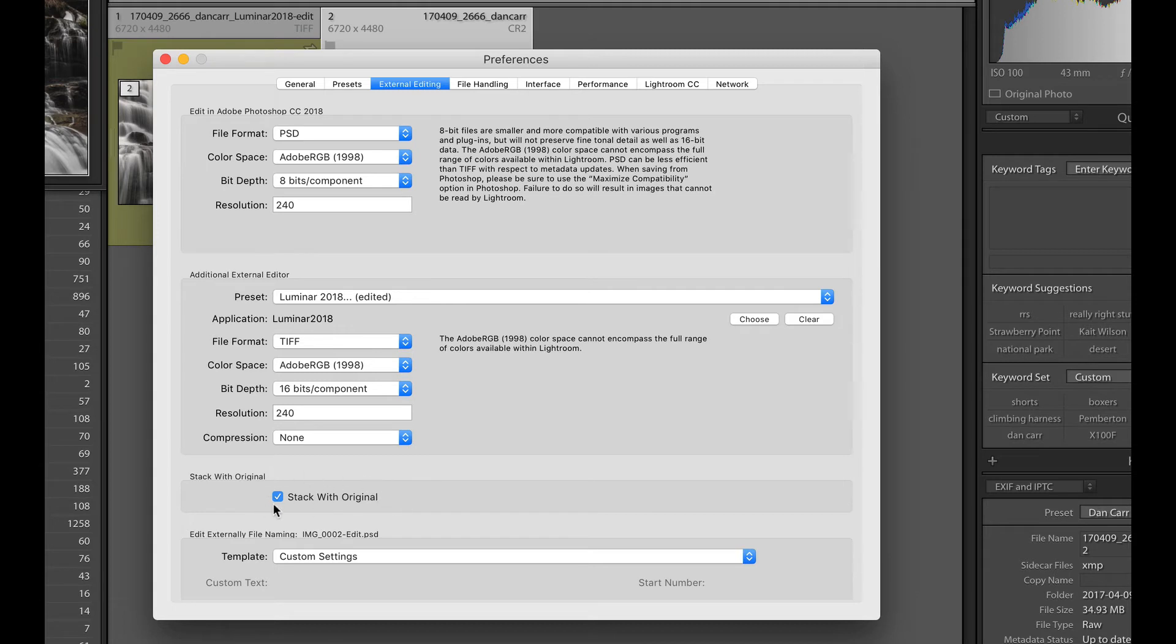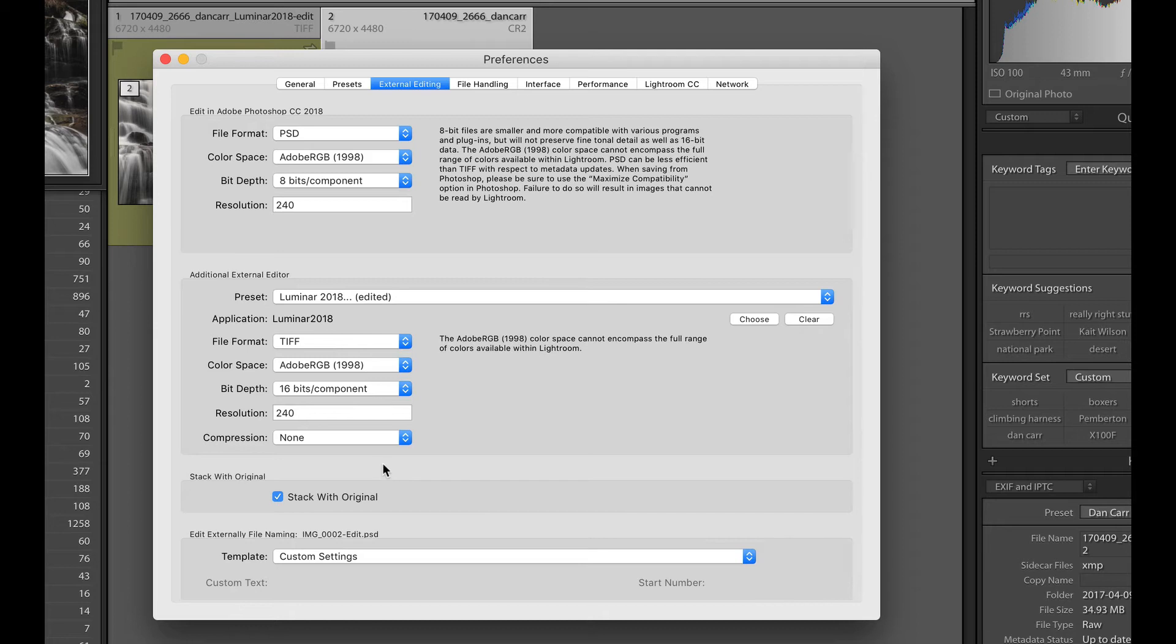And what this is going to do though is give us this extra option here, stack with original. So if you save by using the plugin version that we saw earlier, if you save from Luminar, it'll bring the saved image back into the catalog, but it doesn't stack it with the original. If you use this additional external editor option to specify Luminar, then we get this option here, stack with original. And this is awesome.